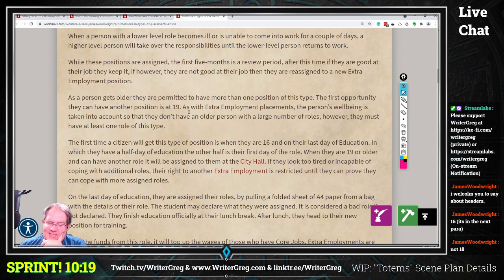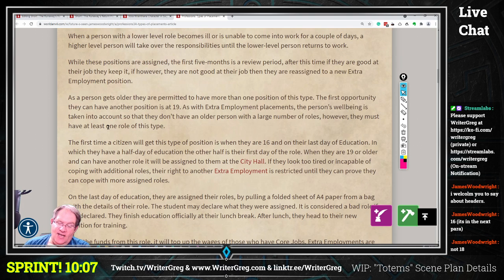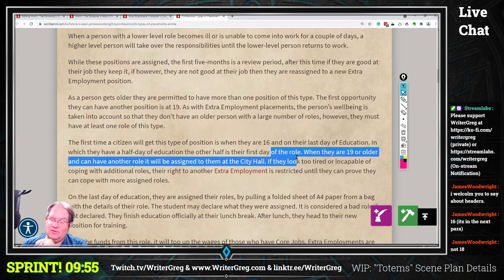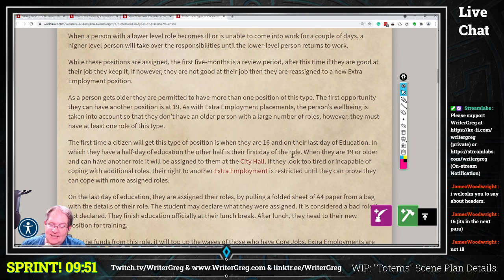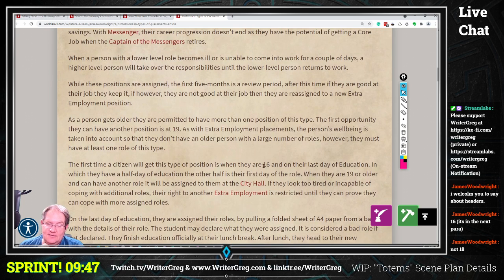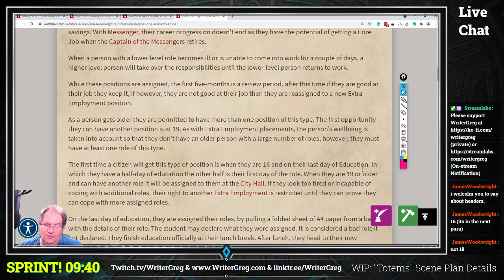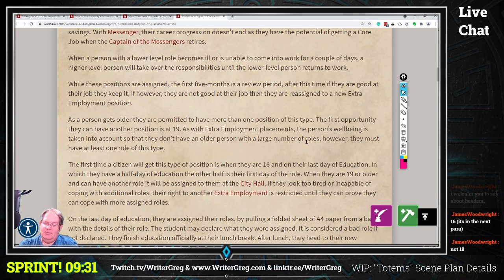The first time a citizen will get this type of position is when they're 16, on their last day of education, in which they have half a day of education and the other half is their first day of the role — though I'd consider rewriting that, as it's not entirely clear. When they are 19 and older, they can have another role, which will be assigned to them at city hall. If they look too tired or incapable of coping with additional roles, their right to another extra employment is restricted until they can prove they can cope with more assigned roles.